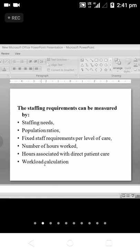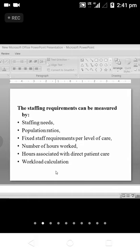The workload calculation is separate for doctors, nurses, and technicians.